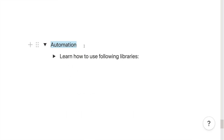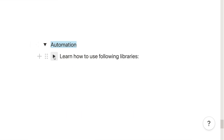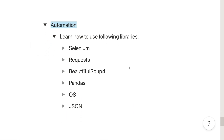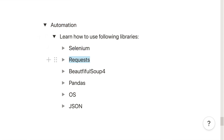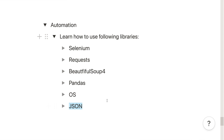For automation, you will need additional Python libraries like Selenium, Requests, BeautifulSoup, Pandas, the OS module, and the JSON module — these are very useful for building automation scripts. For game development, Pygame is a very popular Python library that you can use to build games.